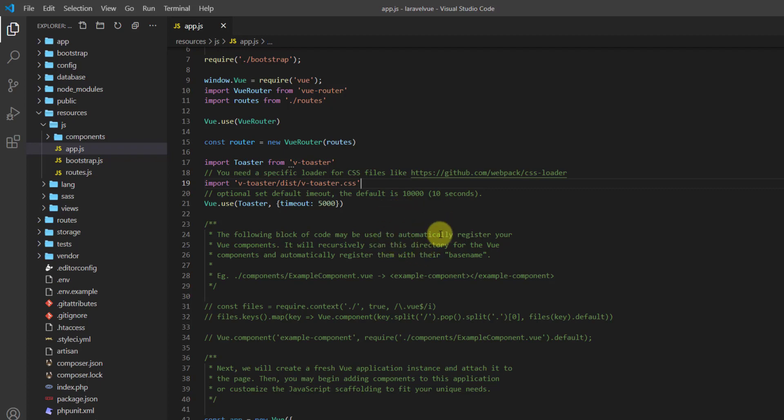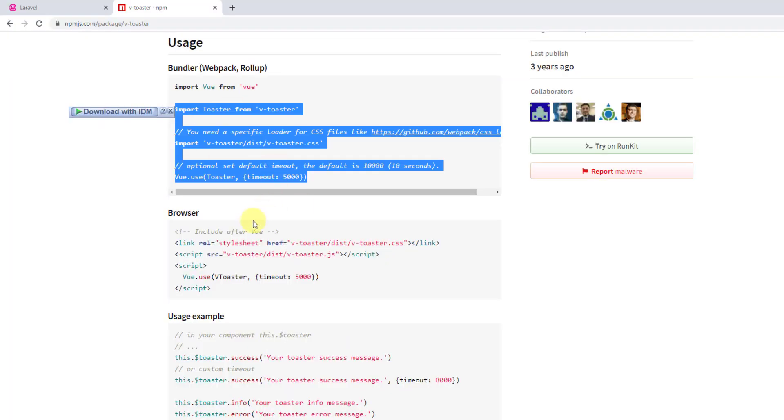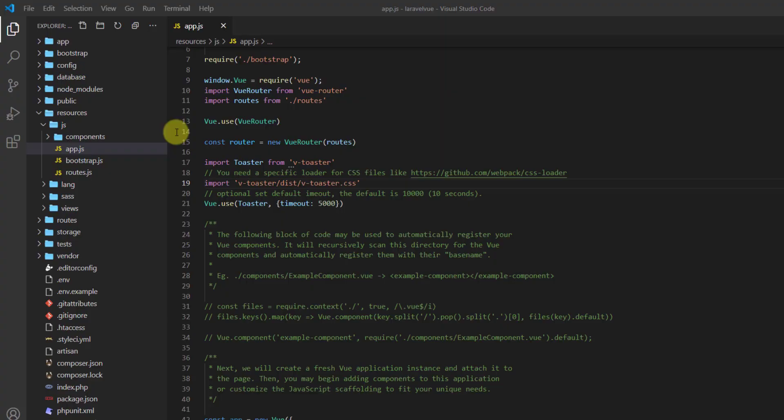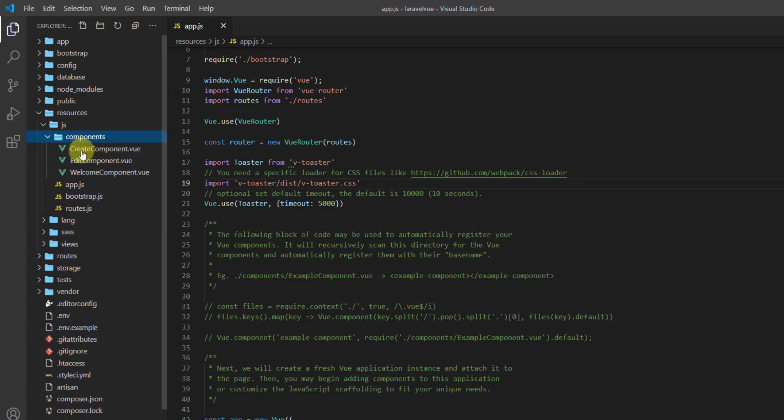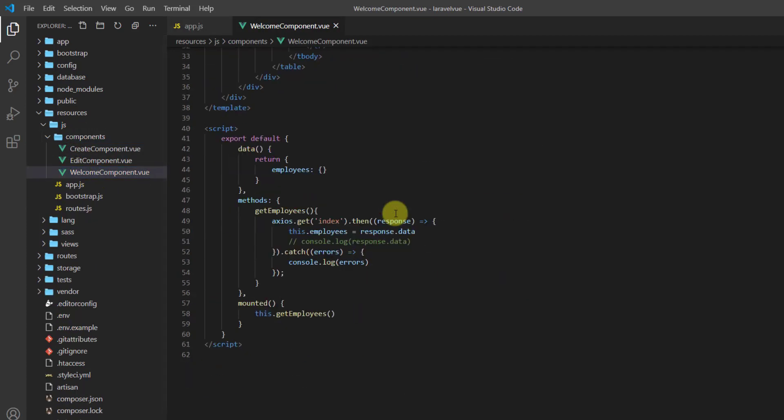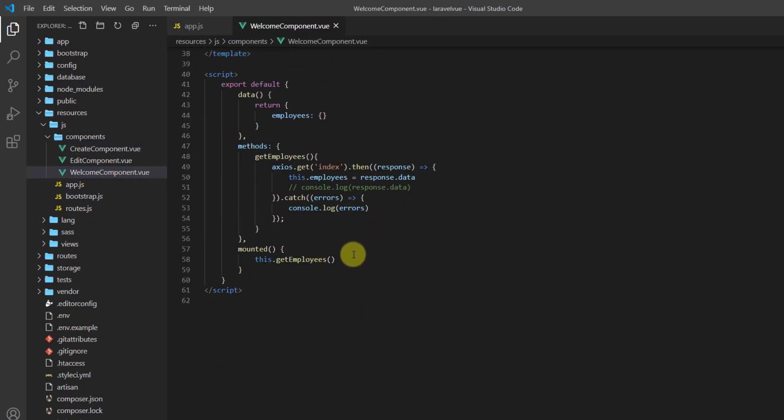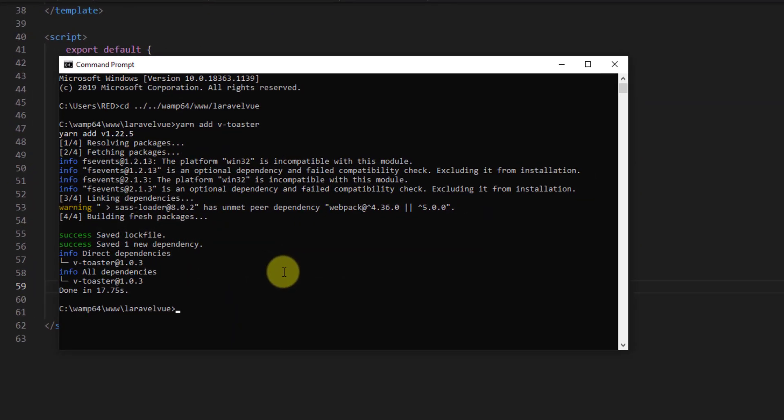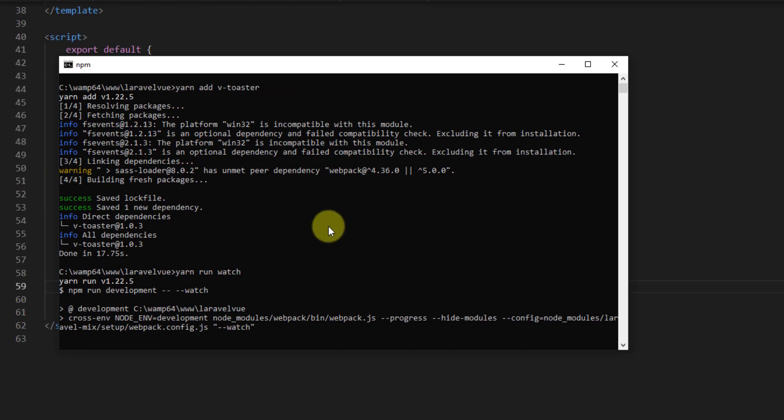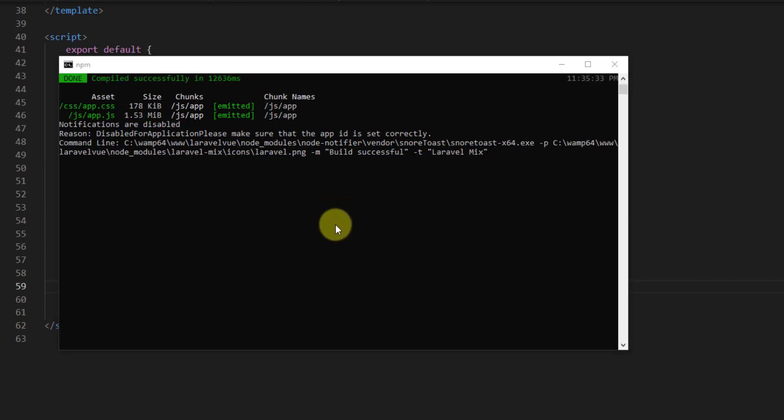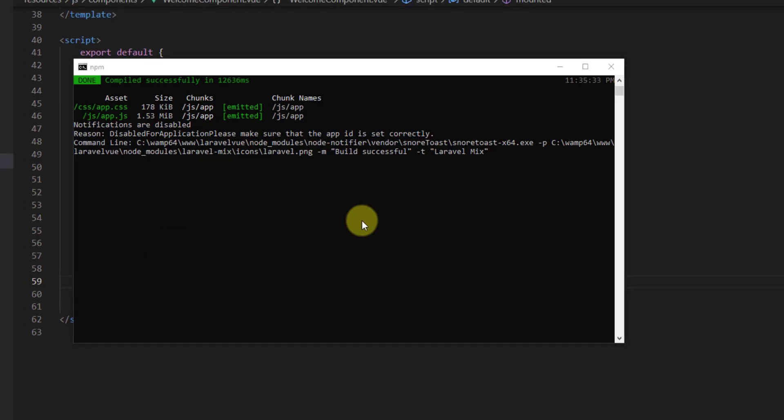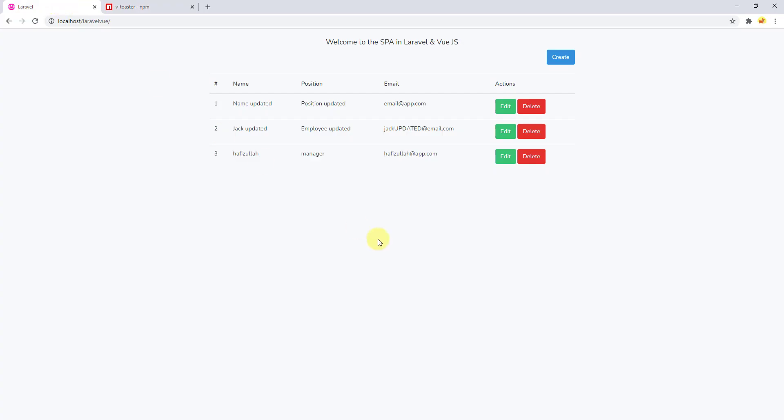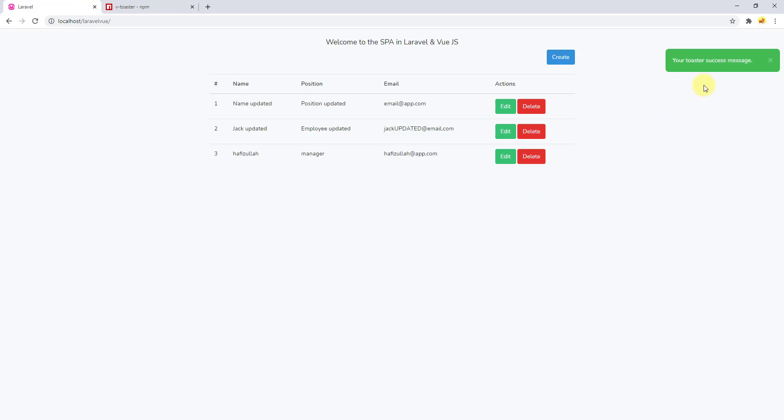That's all for setting up Vue toaster in Laravel project. Now to check if it works, let's get back to the browser and copy this message. Let's get back to our text editor, open our components and welcome component, and paste it in this mounted method to check if it works. Let's run yarn run watch. All the changes have been compiled successfully.